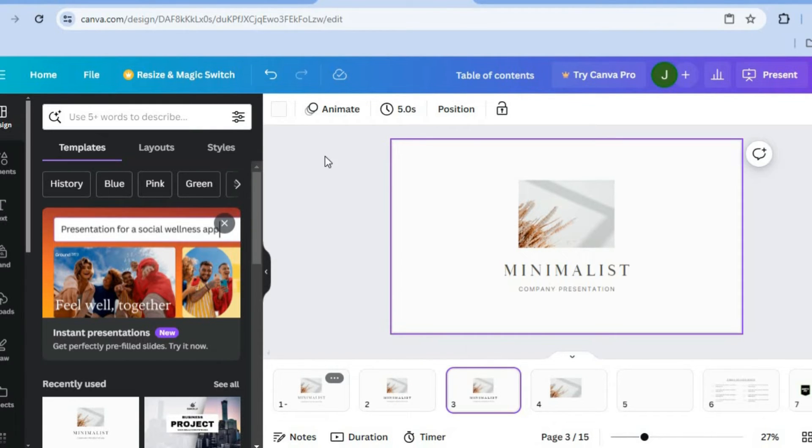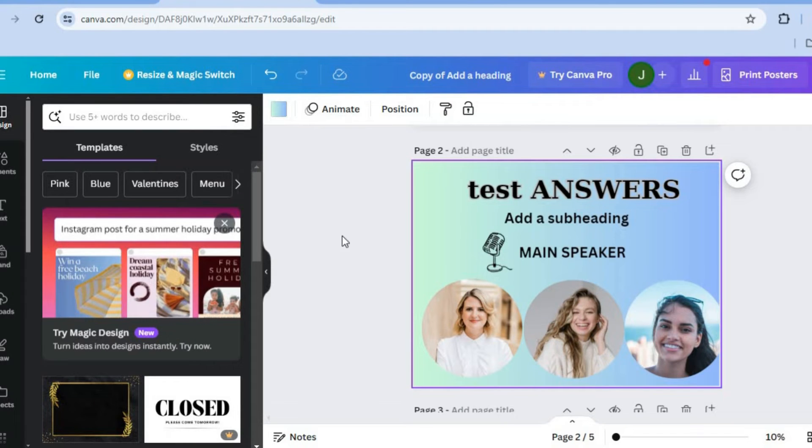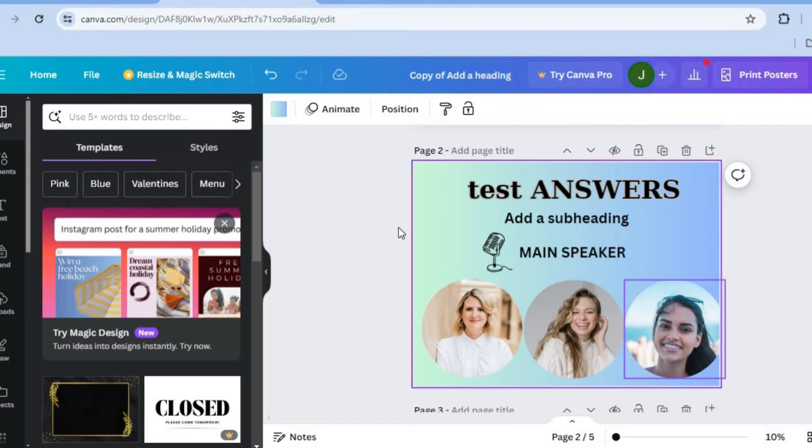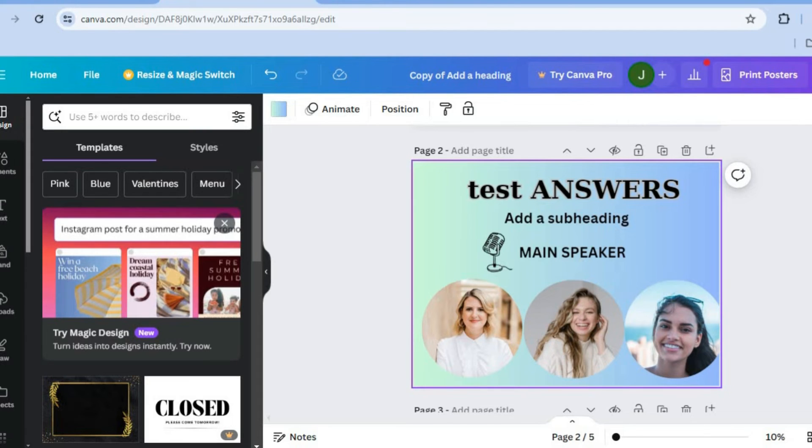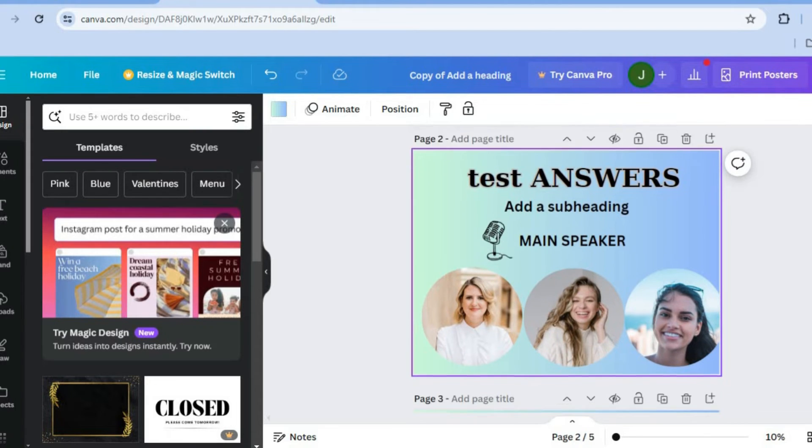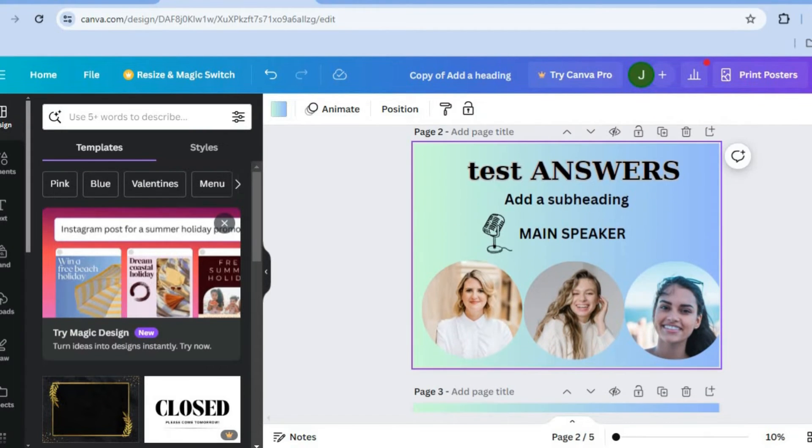So you have quite a few options and I've shown you both examples whether you are doing a presentation or whether you are doing any other form of design. That's how you'll be able to copy a page.